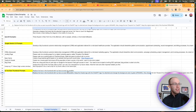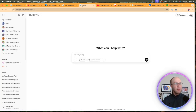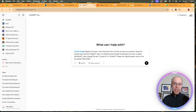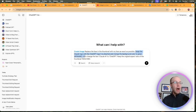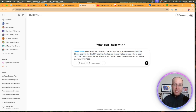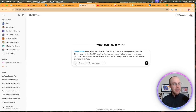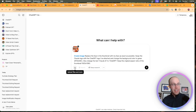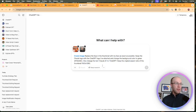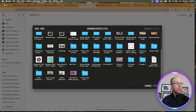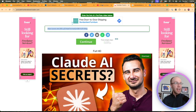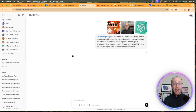I'm going to copy and paste a more advanced prompt — I'll leave this in the video description below. I'll click 4.0, then create an image, and paste the prompt. This prompt reads: "Replace the face in the thumbnail with my face as exact as possible. Swap the Claude logo with the ChatGPT logo I've attached and change the background color to green" — I even gave it the exact hex number of ChatGPT's green color. It also says "change the text Claude AI to ChatGPT" and "keep the original aspect ratio of the thumbnail 1920 by 1080." I then upload the Claude thumbnail, my headshot, and an icon of ChatGPT to replace the Claude icon, and click enter.